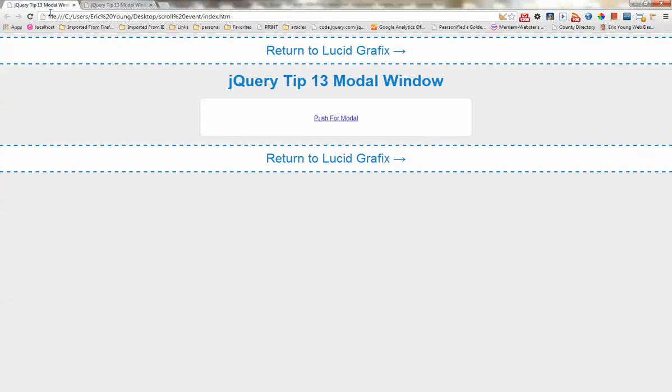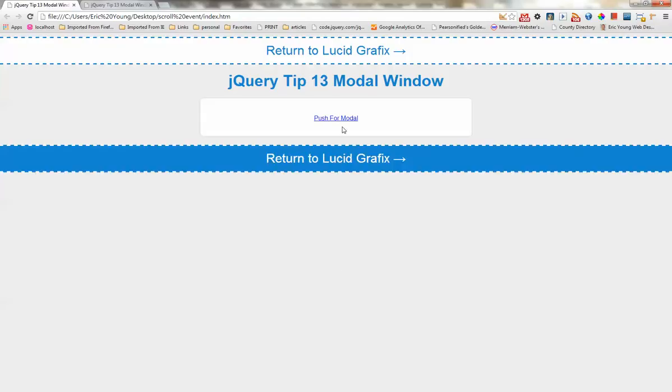Hi, this is Eric from Lucid Graphics. Today we're going to be making a modal window.